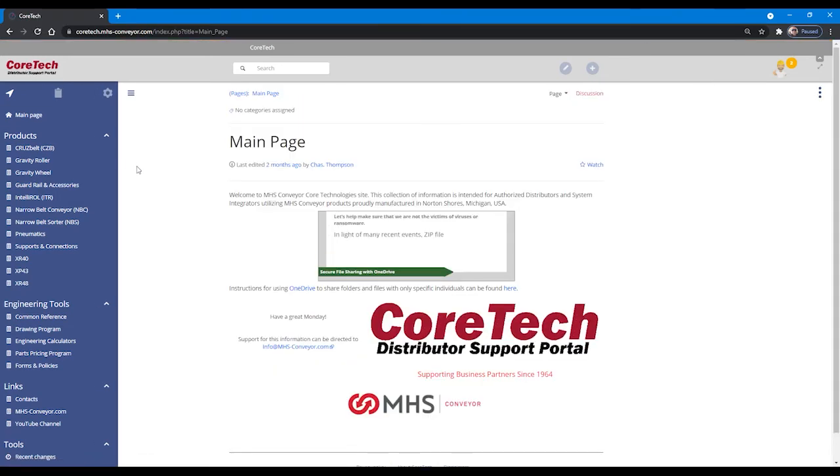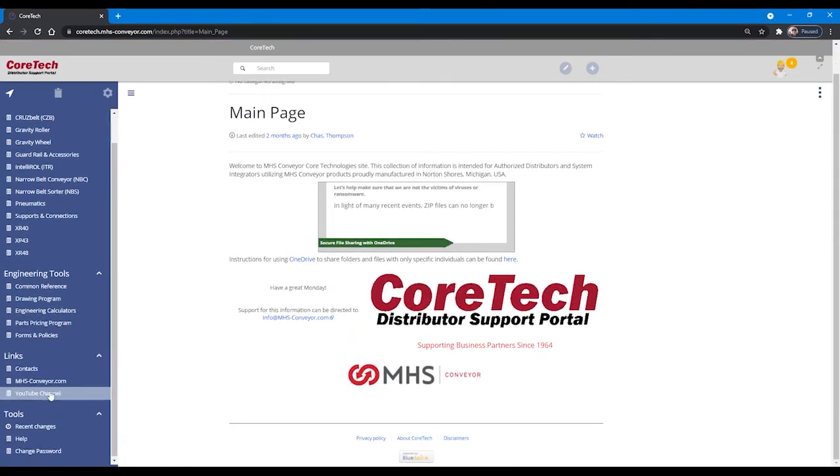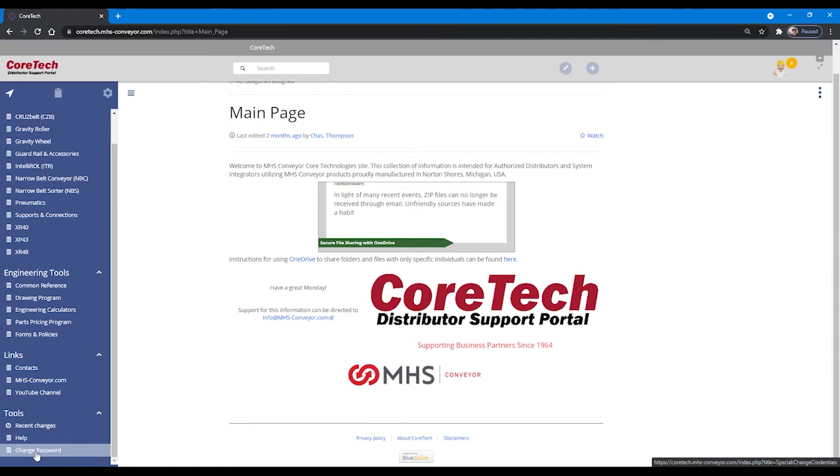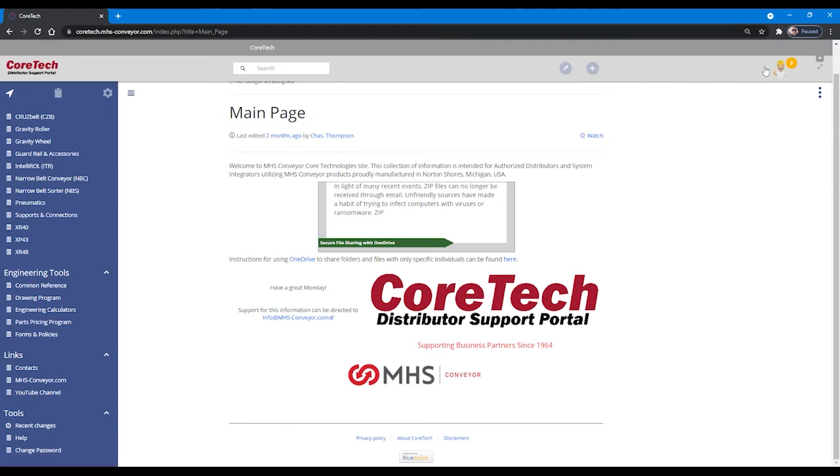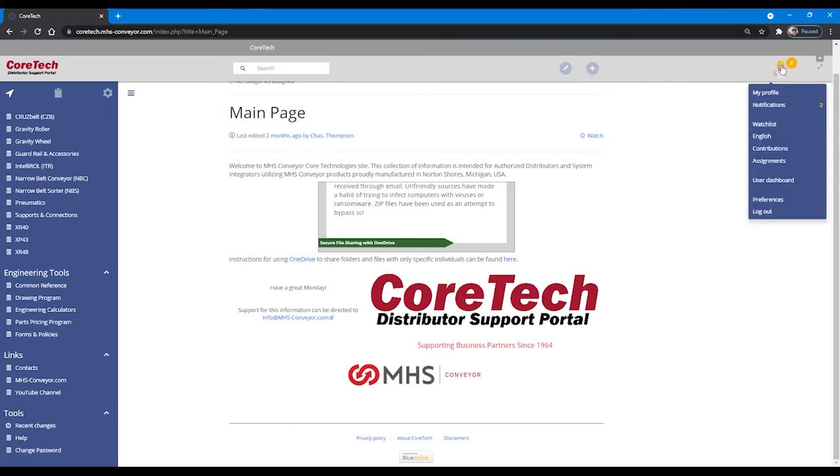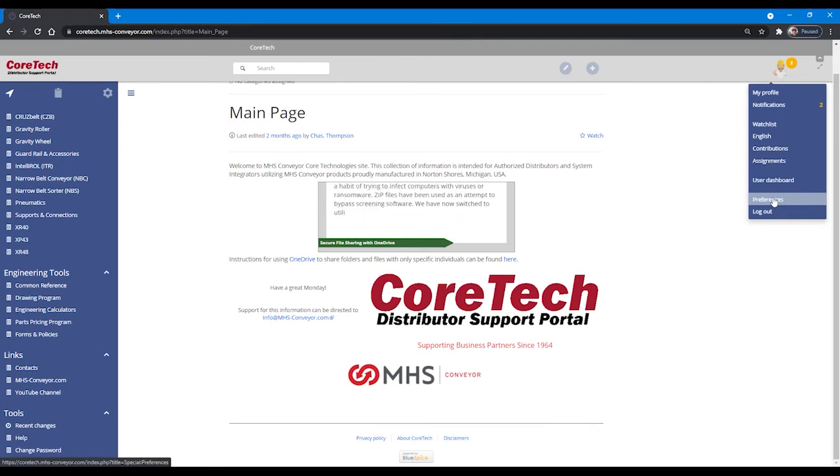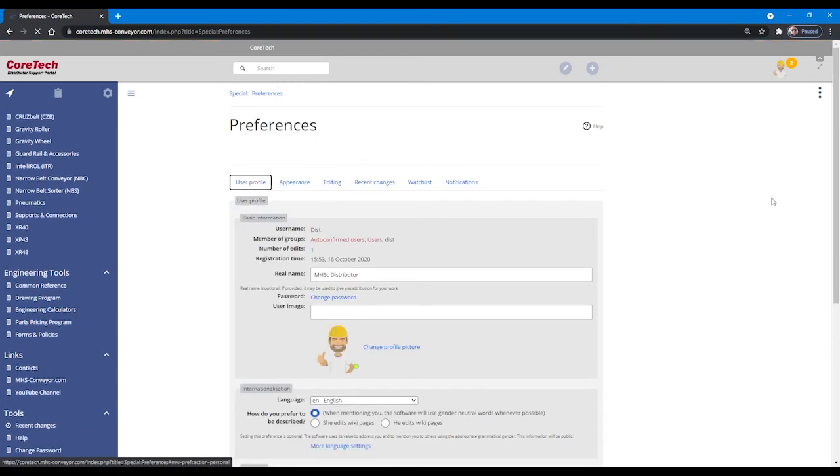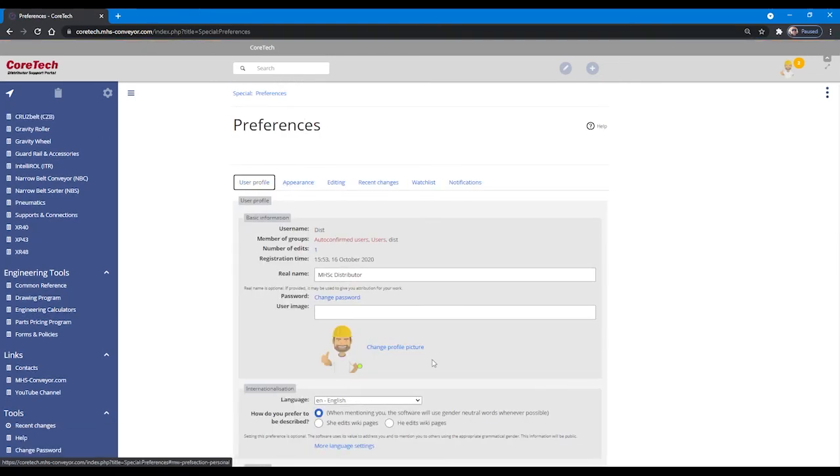If you find that you do need to change your password, password change can be made here in the bottom of the left hand navigation. Or if you go under your icon, you will see that there are numerous tools available here, as well as preferences in which you can change your password, change your display name.